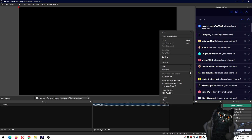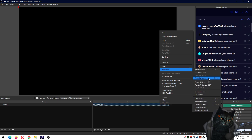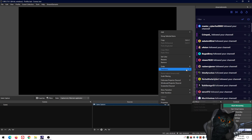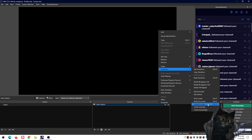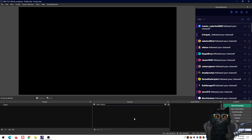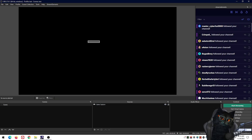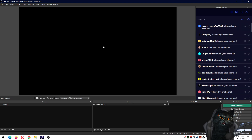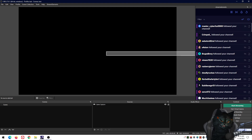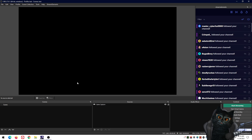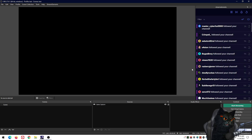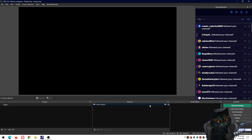After that, if it's still black, make sure the source is visible. Then go to Transform → Reset Transformation, then Transform again → Center to Screen. The reason for this is that sometimes people accidentally drag the game source out of the preview zone and it gets stuck there. These two options will put it back in.